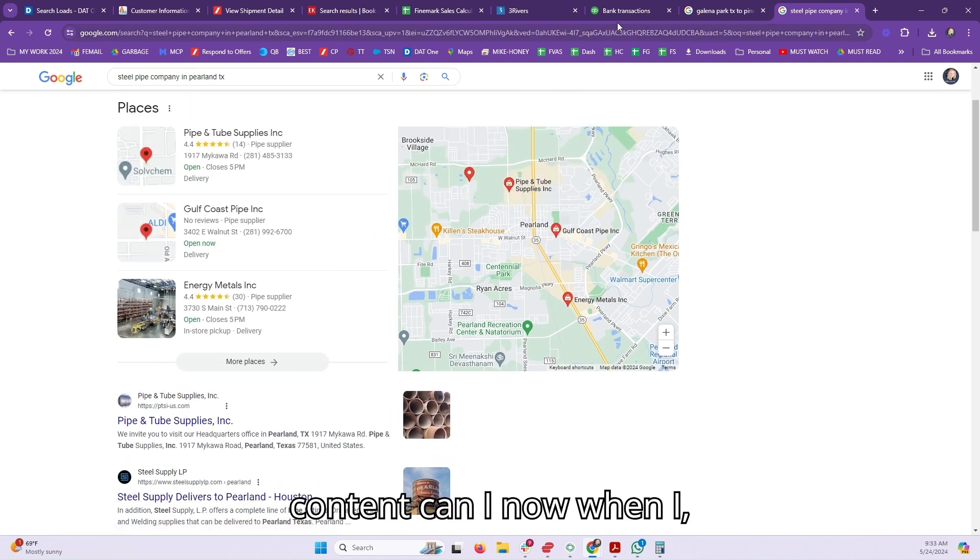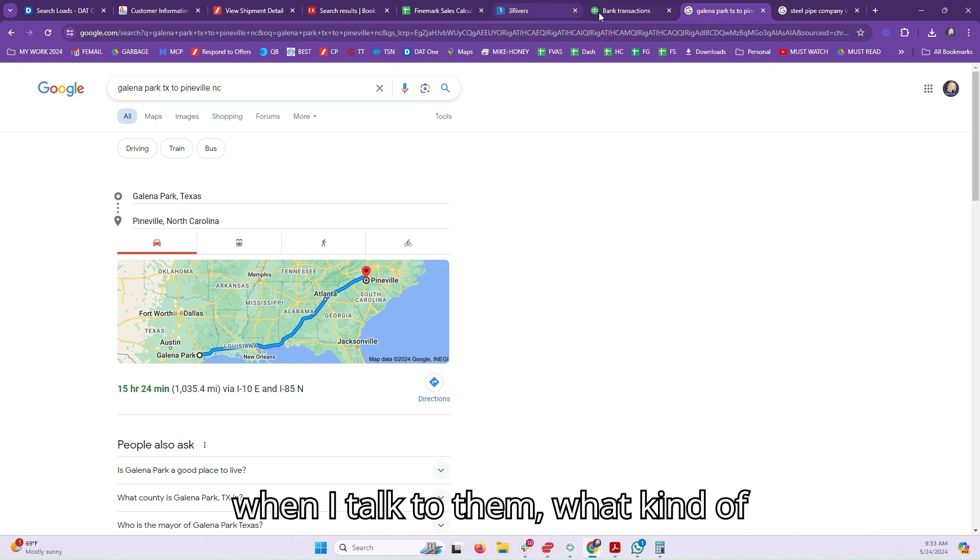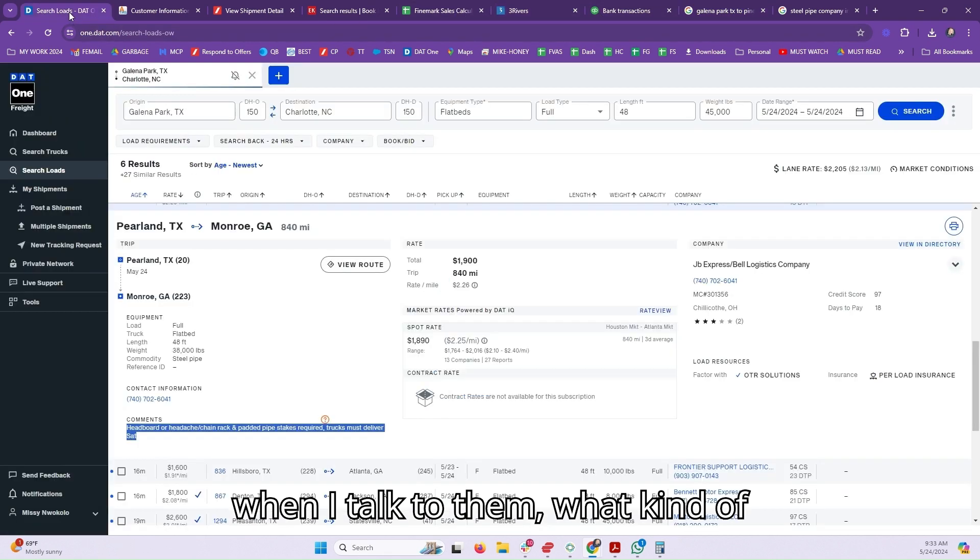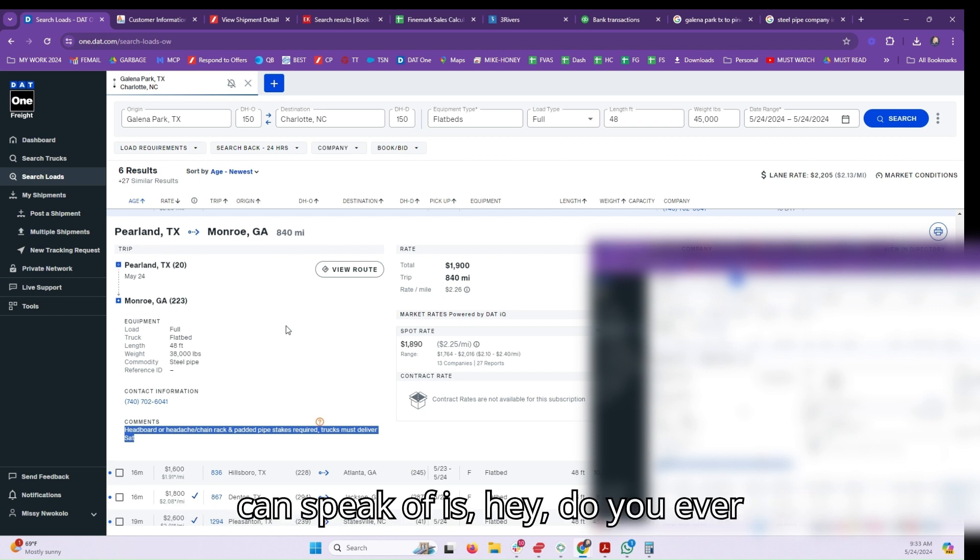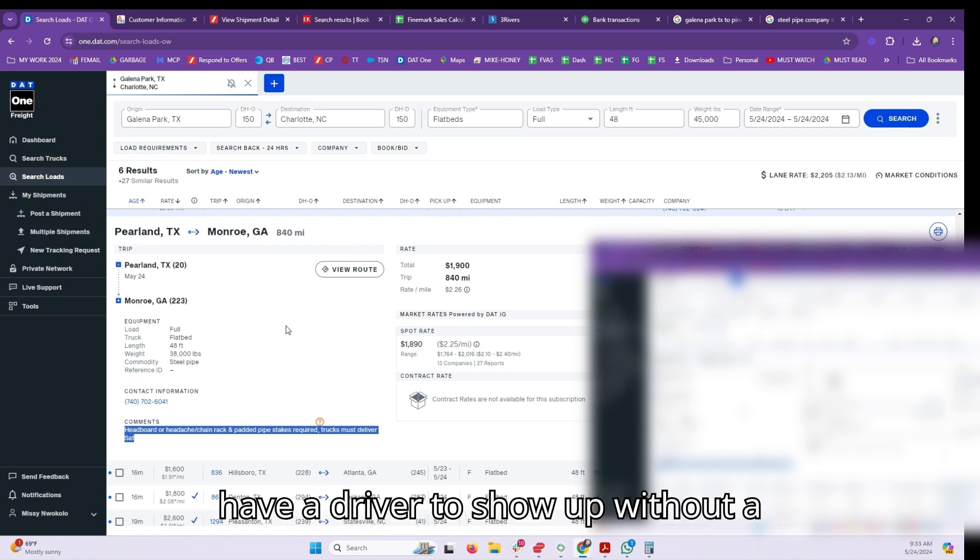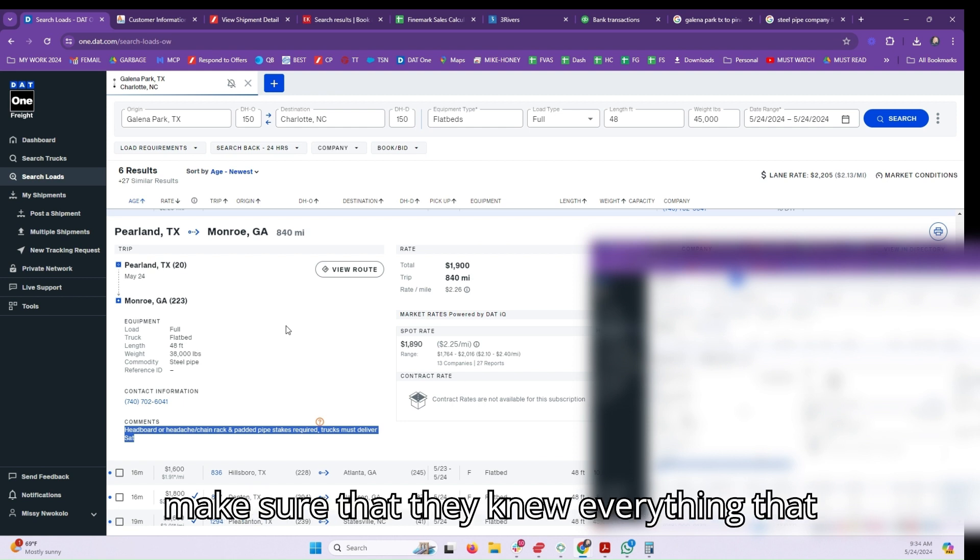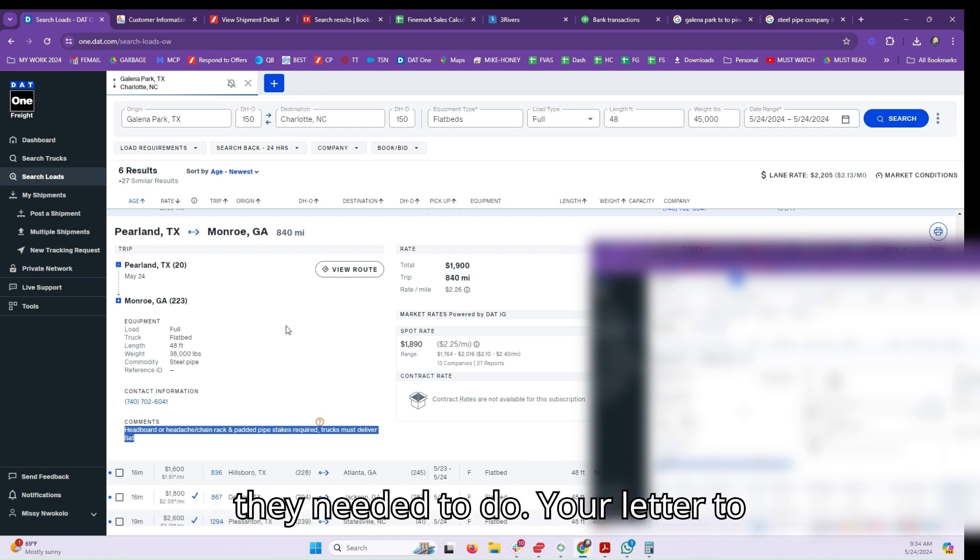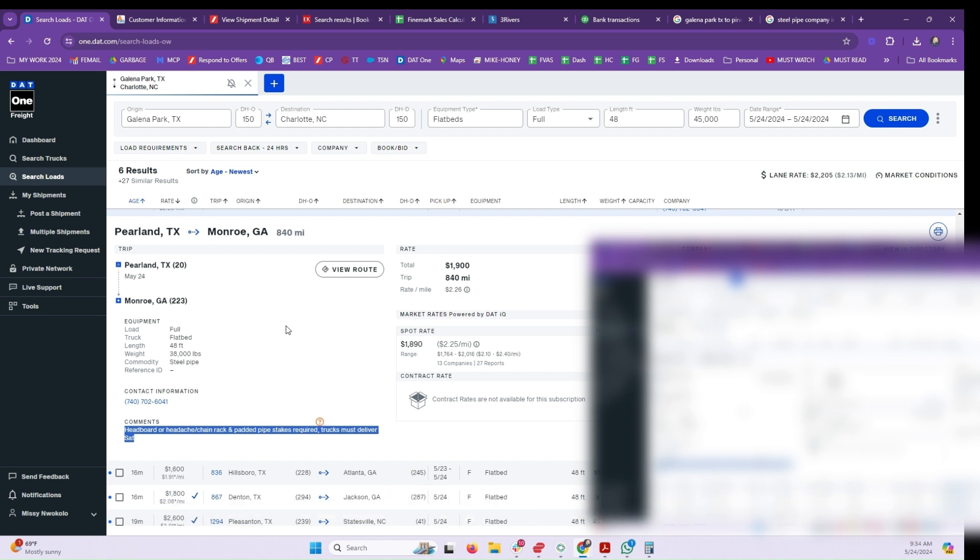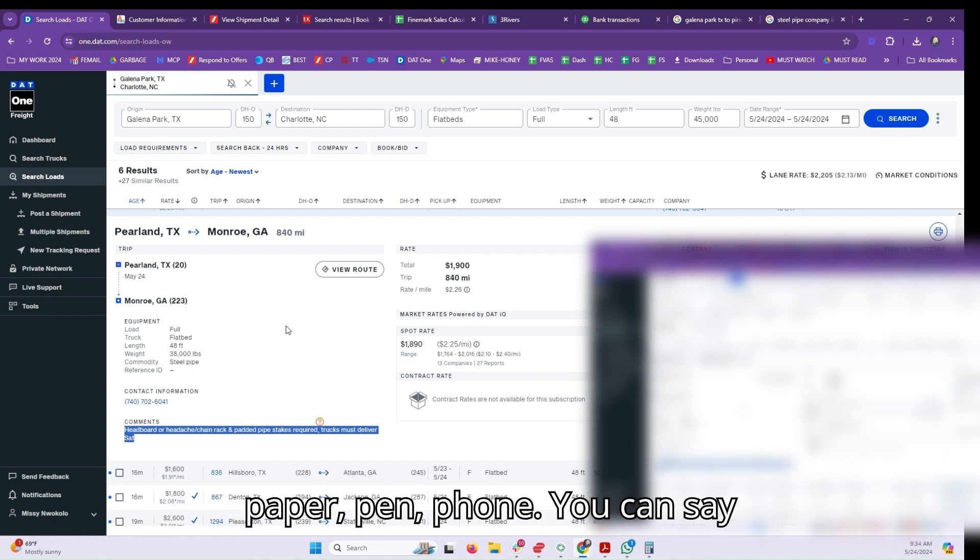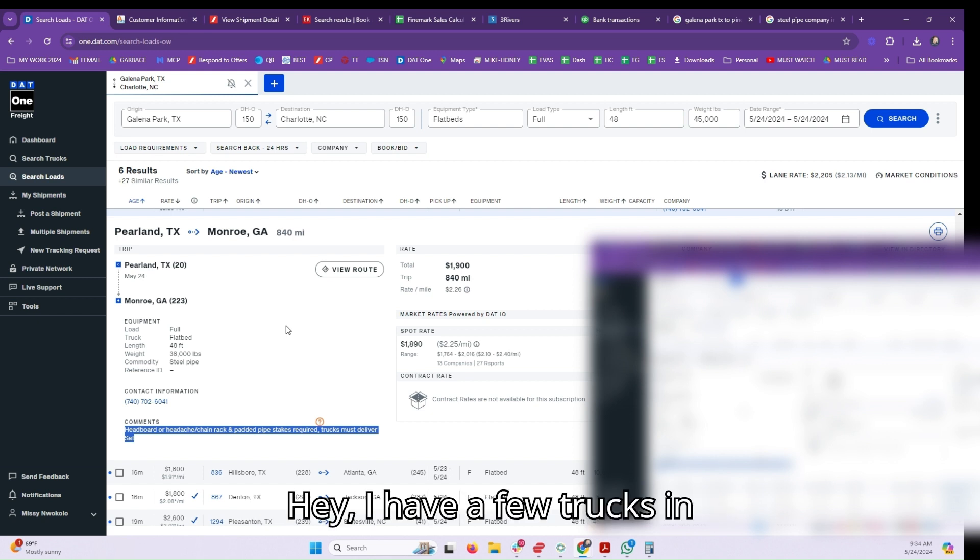The type of content I can speak of is, 'Hey, do you ever have a driver show up without a headboard because the broker did not make sure that they knew everything that they needed to do?' Your letter to them - handwritten paper letter, remember paper, pen, phone - you can say these things as talking points. 'Hey, I have a few trucks in Houston. Do you have anything going on?'